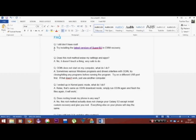The next question is, I ended up in kernel panic mode. What do I do? Relax, that's same as Odin download mode. Simply run Odin again, flag the files again and it will work.